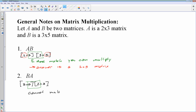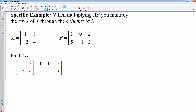So that's the first thing with matrix multiplication: knowing whether or not you can multiply the matrices. Let's do a specific example. When you're multiplying — I'll show you two specific matrices — when I multiply A and B, you multiply the rows of A times the columns of B. I'll show you what I mean in just a second.